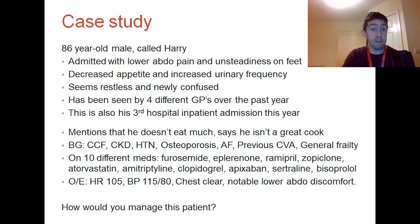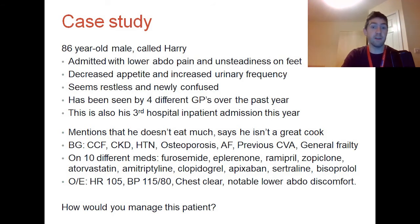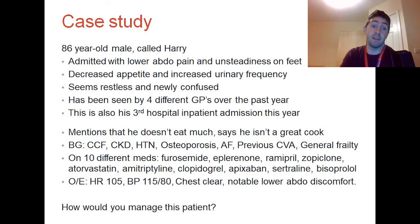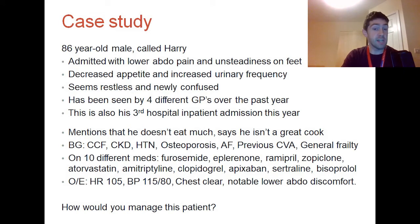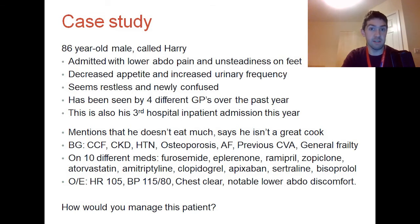He's got a background of a few different conditions: heart failure, chronic kidney disease, hypertension, osteoporosis, AF, a previous stroke, and is generally frail. He's on 10 different medications. When you see him he's tachycardic, his blood pressure seems stable, his chest is clear but he does have notable lower abdominal discomfort. So how would you manage this patient?